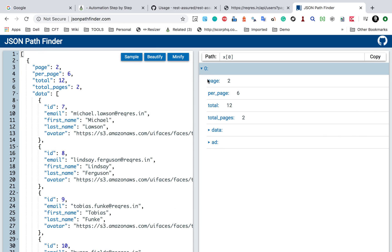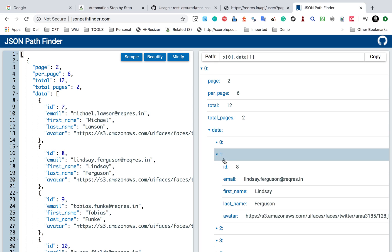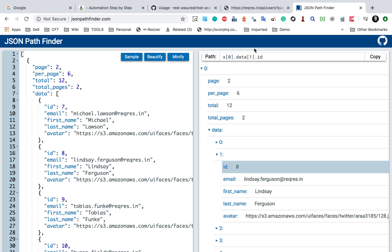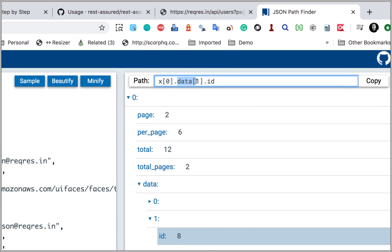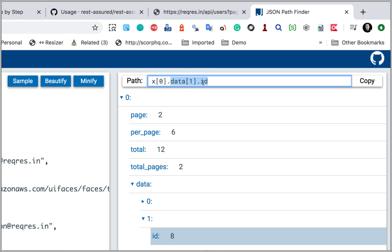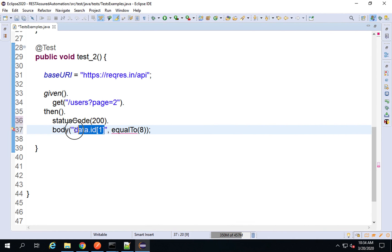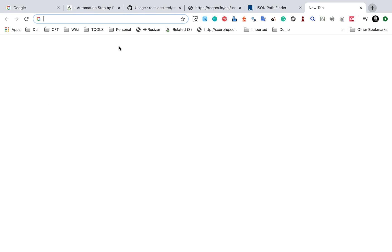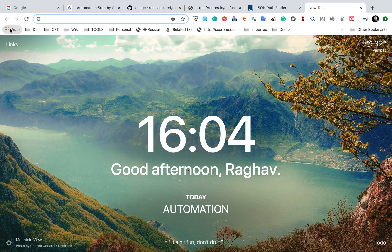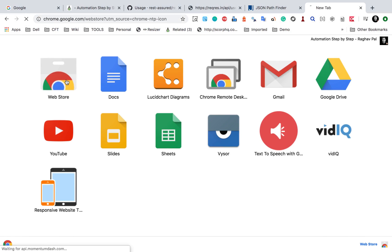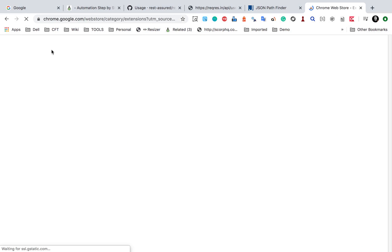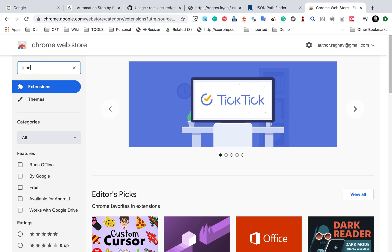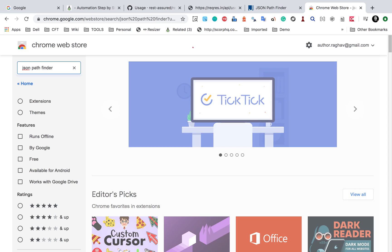You can see it is showing all the response elements. If I click on the ID 8, it shows me the JSON path. So this is how I should use it — data[1].id. There is also a Chrome extension for JSON Pathfinder. If you go to the Chrome Web Store and search for JSON Pathfinder, you can get a Chrome plugin or extension.